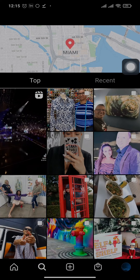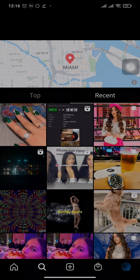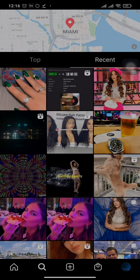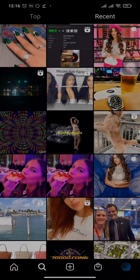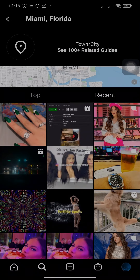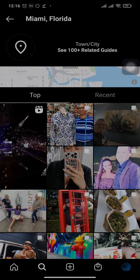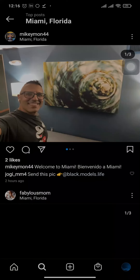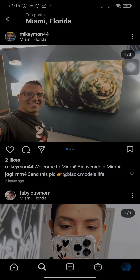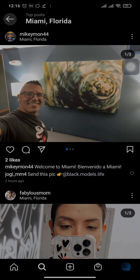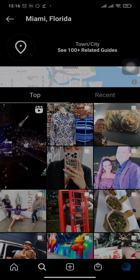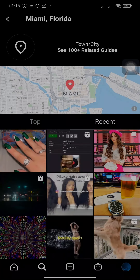Here you'll have two tabs — the Top and the Recent tab — where you can find all the people that are posting near your area. You can simply open up any of the posts and from here you can send them a follow request, and if they also follow you back you can easily connect with them.